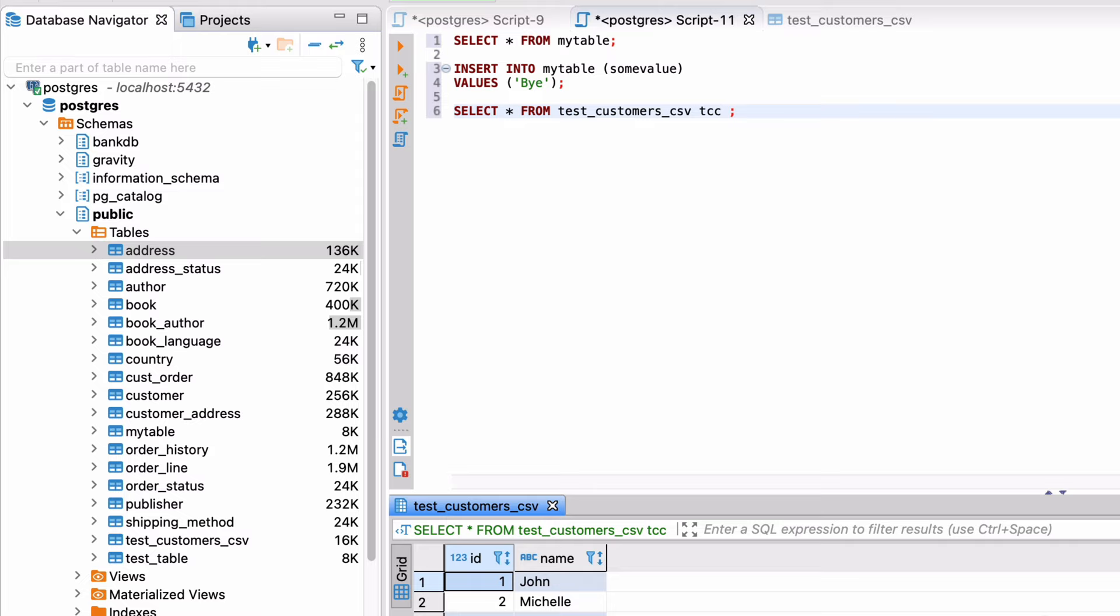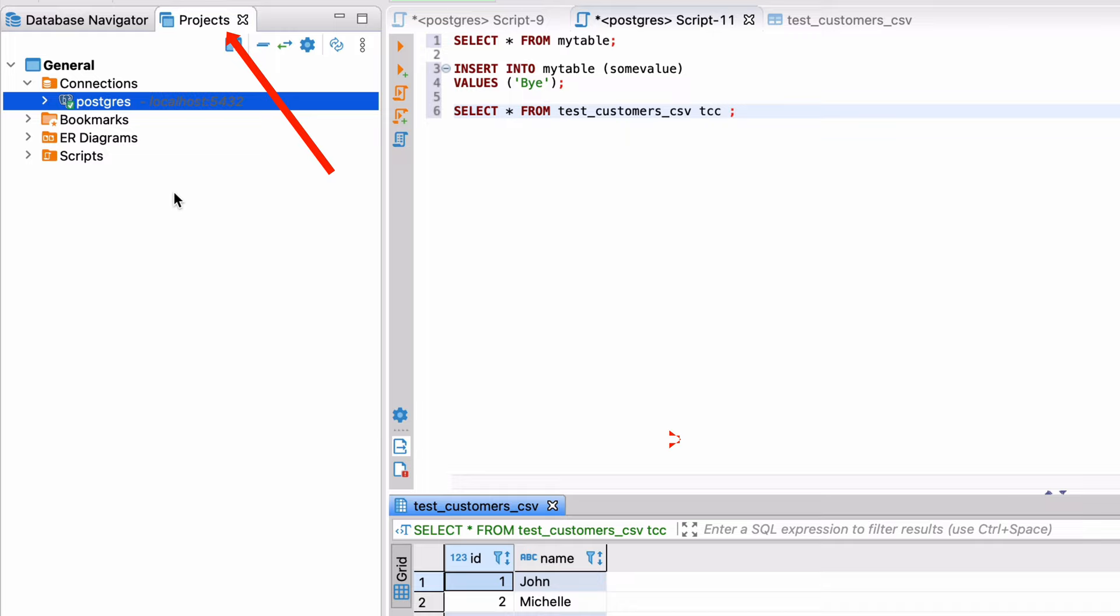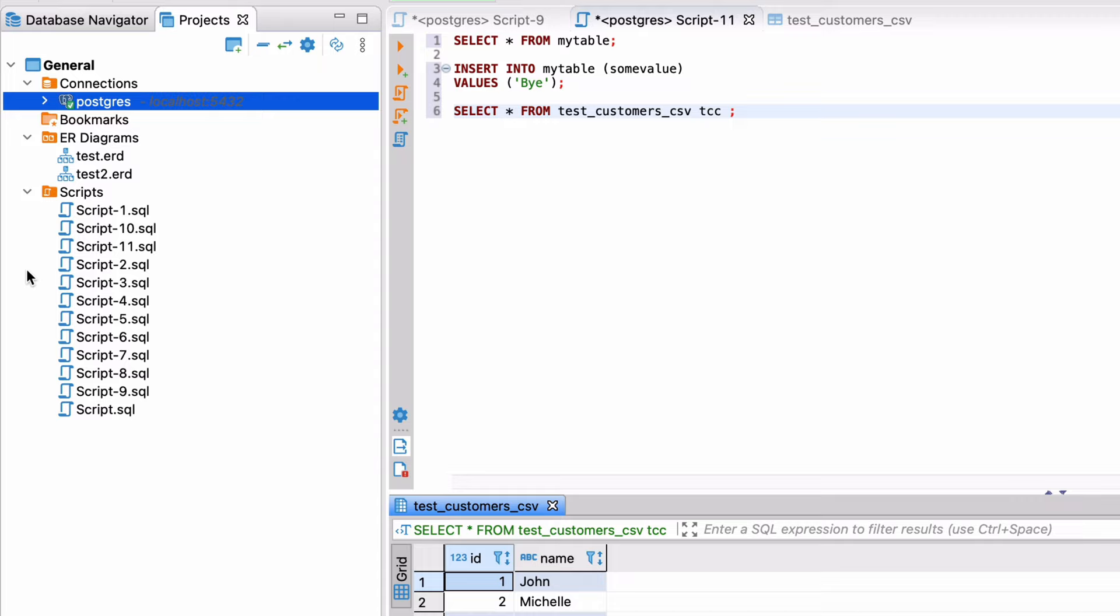Let's take a look at some helpful tips for using dBeaver. First, dBeaver includes a projects feature which can be accessed by the tab next to the database navigator. It includes the connections you've created, bookmarks, ER diagrams and scripts. Each of these can contain different resources that you want to combine and access from a single location. This projects feature deserves its own video, but it can be helpful to access a range of files for your work.